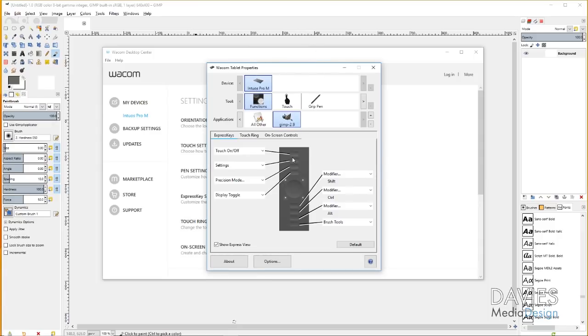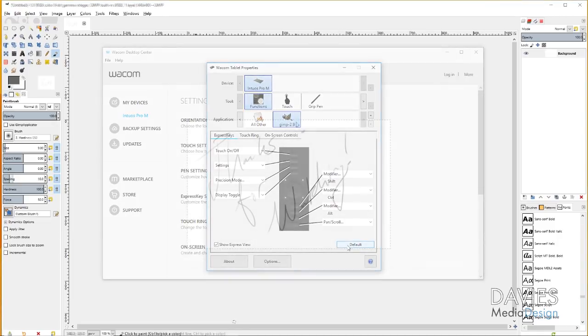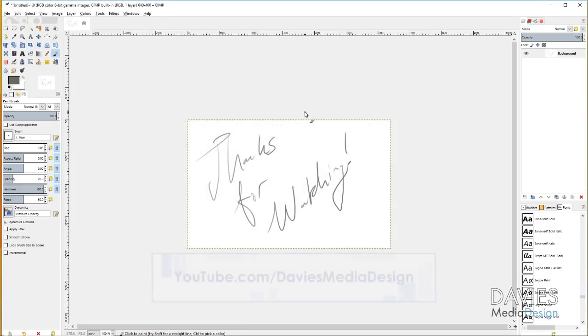If you do change the settings and then you realize that you don't like the settings and you want to go back to the default, just hit this default, and it'll revert back to your default settings.